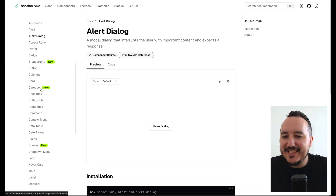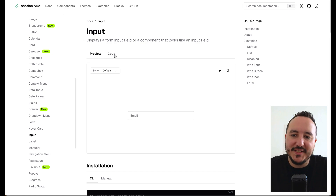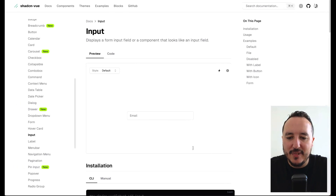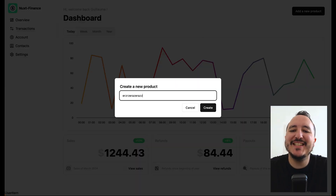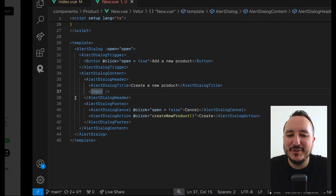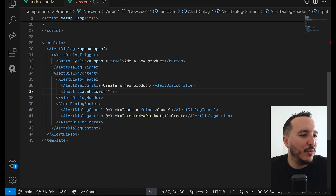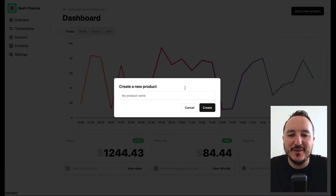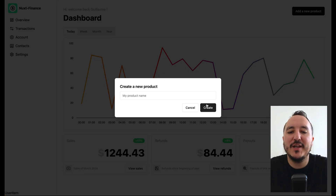Down here I'm going to use the Input component also from shadcn. I can see I haven't imported it yet, so I go to shadcn Vue and find Input. I install it, and once that's done I have an input field. I'll add a placeholder of 'Product name'.